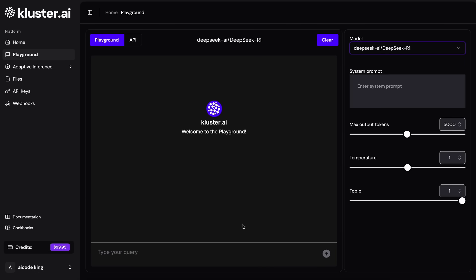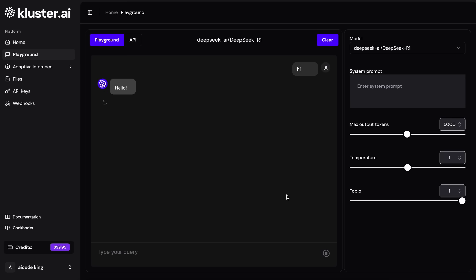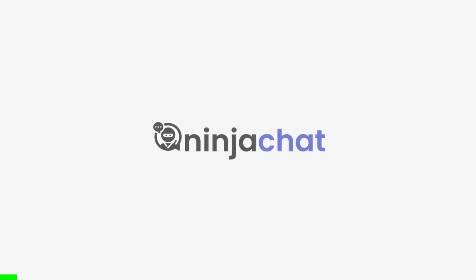So, this is what I'll be using. Now, let's set it up and use it. But, before we do that, let me tell you about today's sponsor, Ninja Chat.